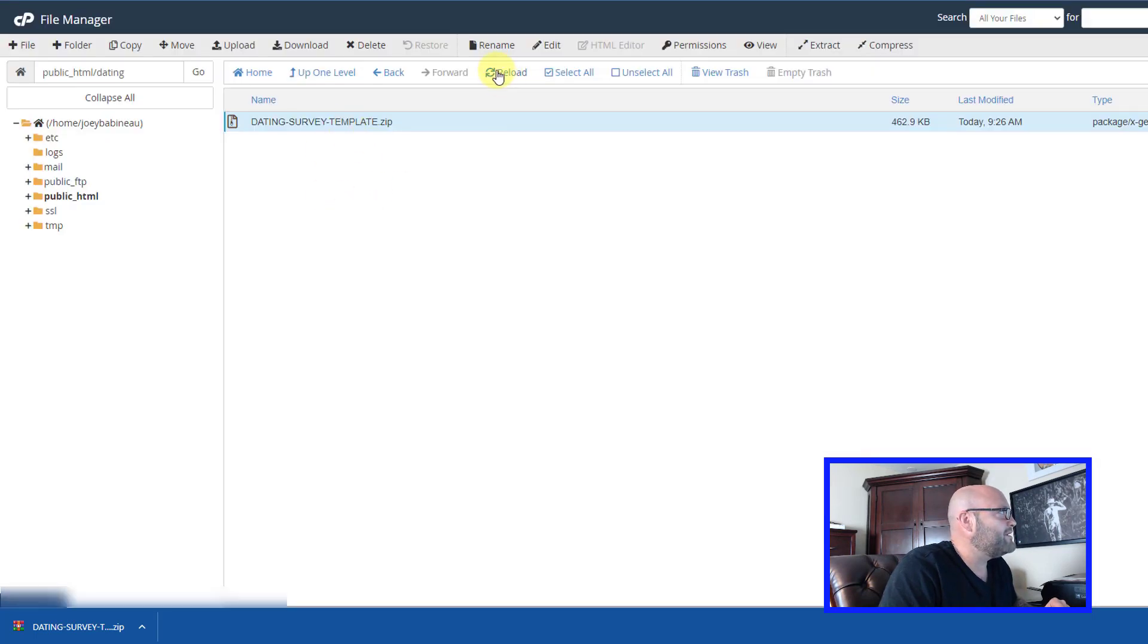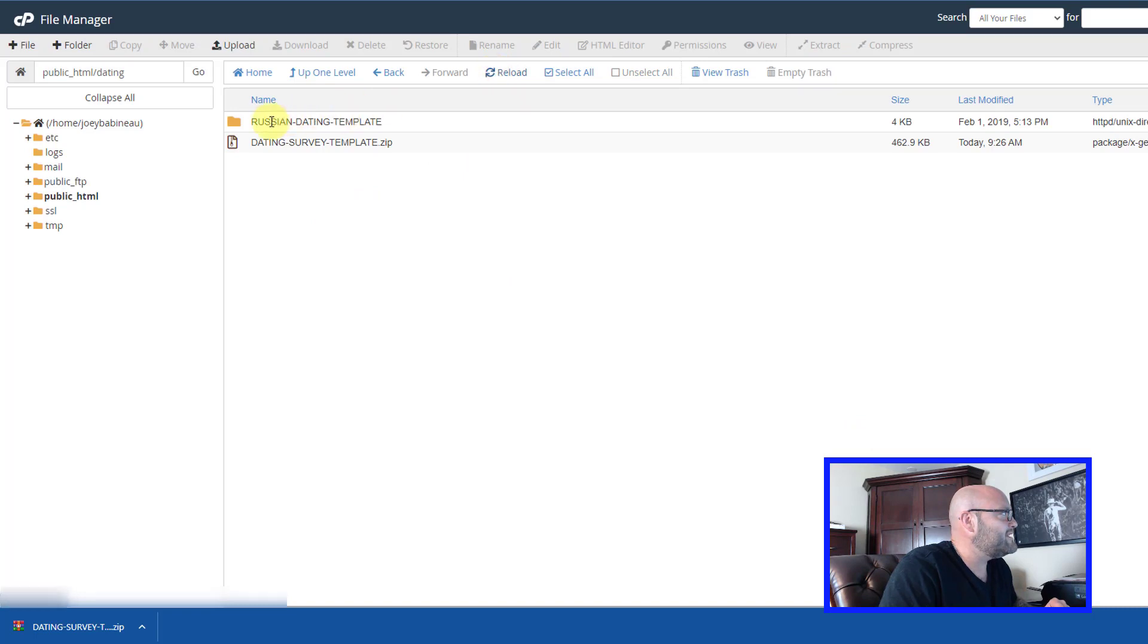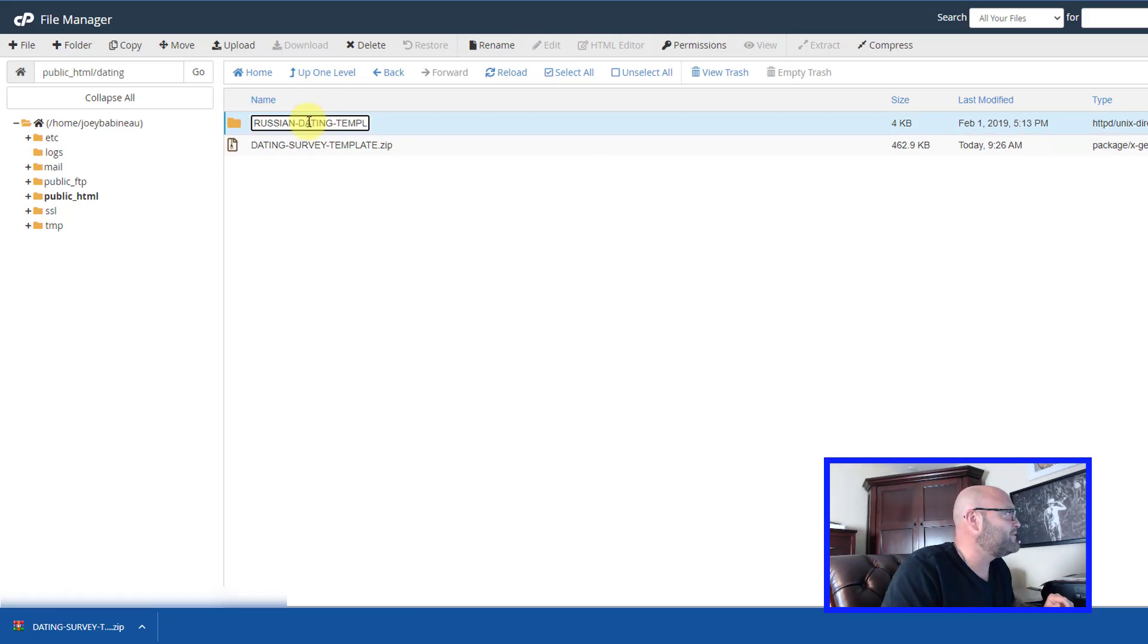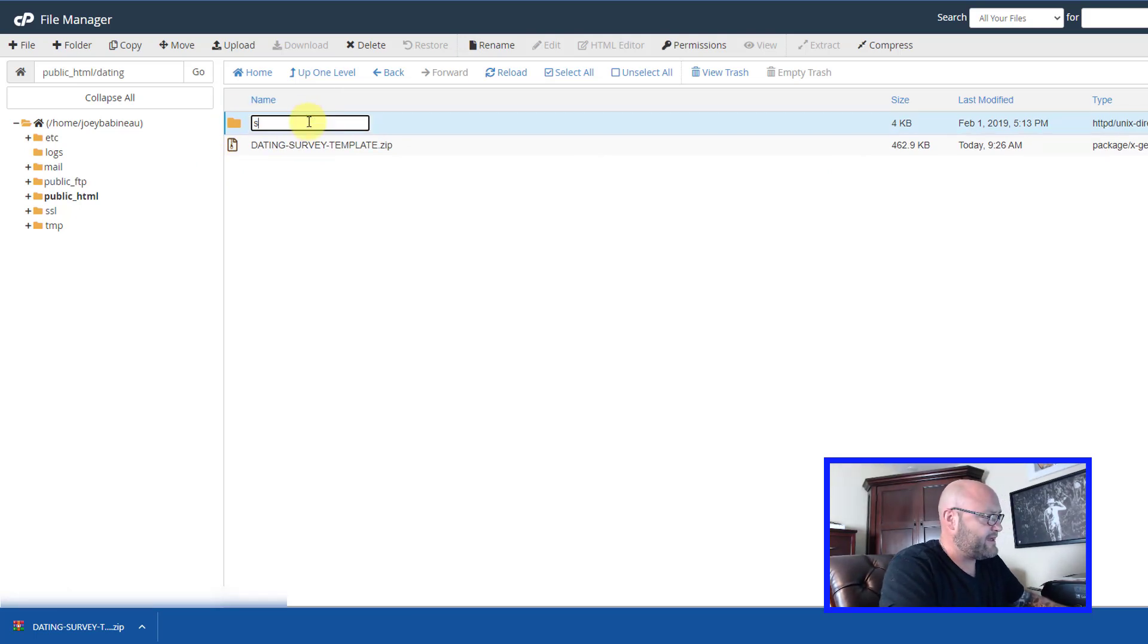Now, if you come here and click reload, you can see it's extracted that folder. Now we have this here. Let's just change the name of this folder to survey.